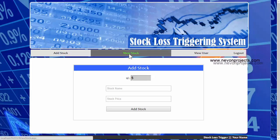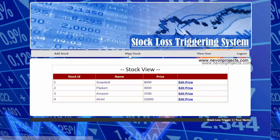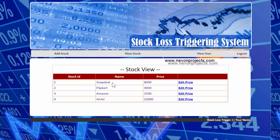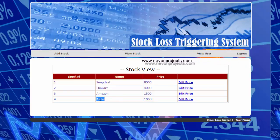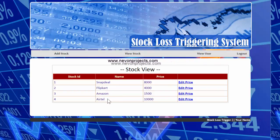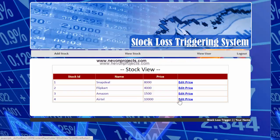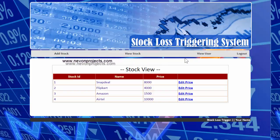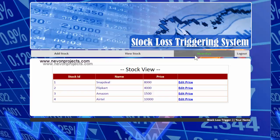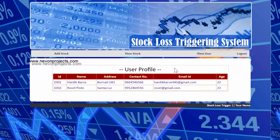The second module is 'View Stock', where the admin can view all added stocks of the companies. This is the latest one the admin has added. The admin can also edit the price of a stock. The third module is 'View User', where the admin can view user profiles and details.